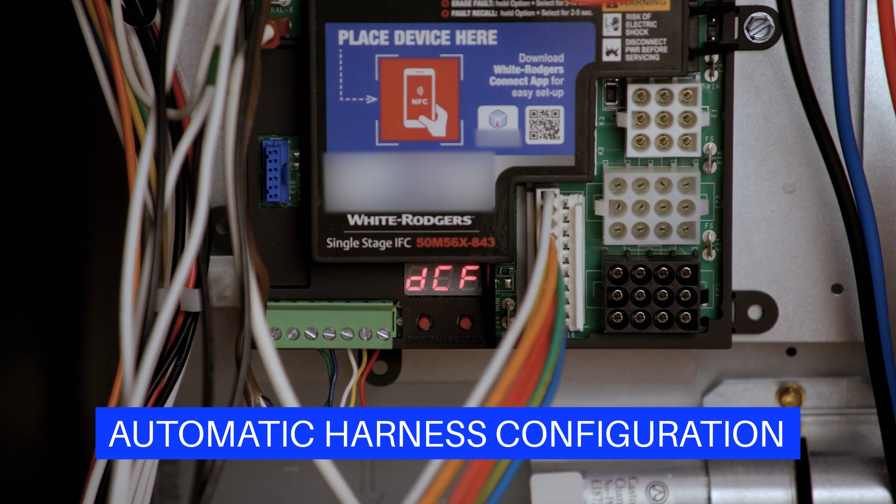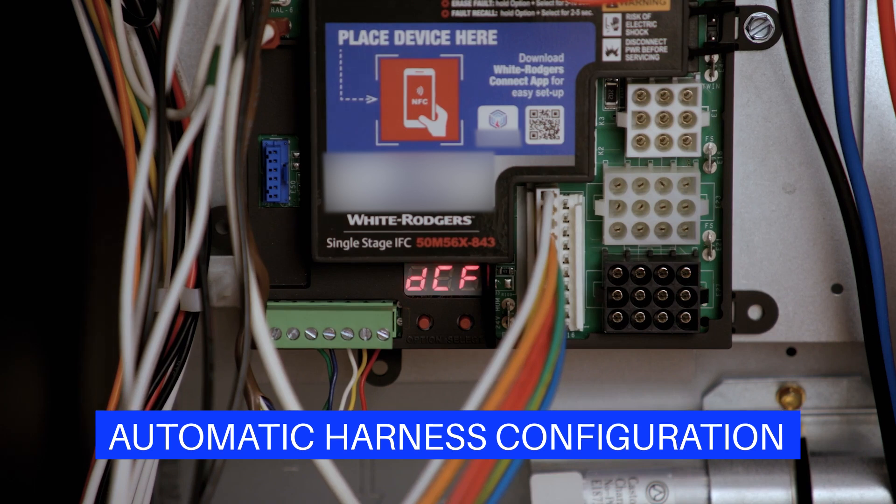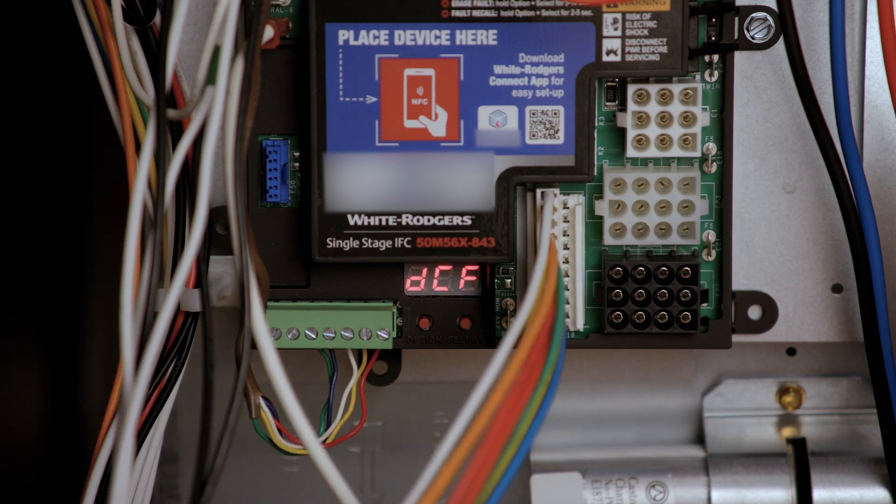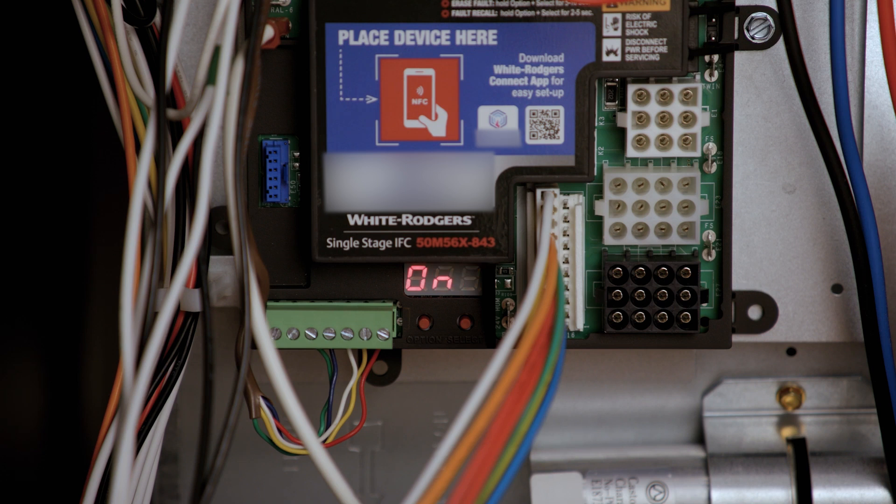The 50M56x843 automatically configures the control to match the harnesses that have been attached. This process takes up to 30 seconds at first power-up. After two consecutive matching power-ups, the control will write the configuration in memory.